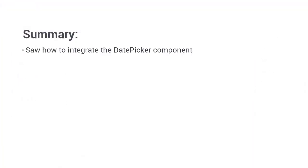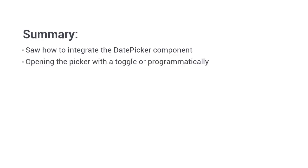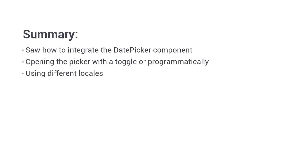So in this lesson, we focused on the date picker component. We've seen how it can be easily integrated into a page. We saw how to associate it with an input element and how to use a toggle element to allow the picker to be opened. But we also saw how we can open the picker programmatically from the component class instead. We saw how to change the start view of the calendar and how to set the locale format for dates picked by the picker. We also saw how to enable the large touch friendly version of the component.